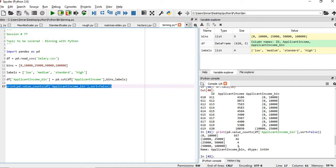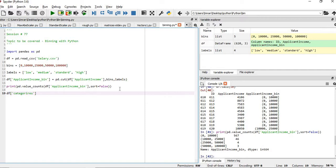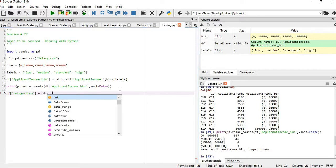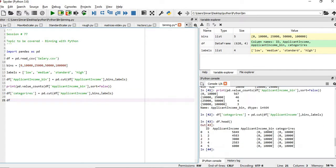So, how do we visualize? For that, what we will do, we will create a category. Categories is equal to pd.cut on the df applicant income column with bins and labels.